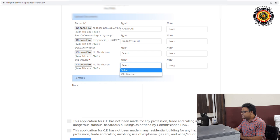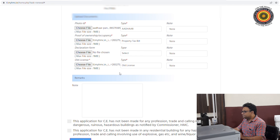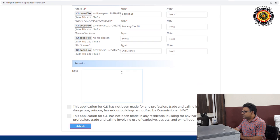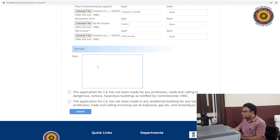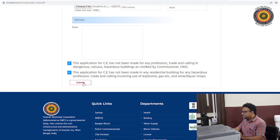You can upload the other license document as well. Once all documents are uploaded, click on the submit button to proceed.